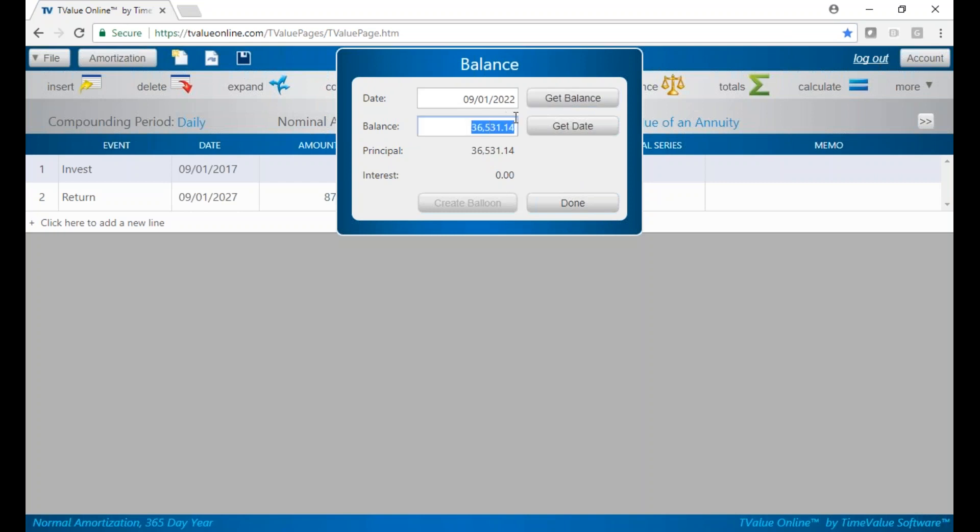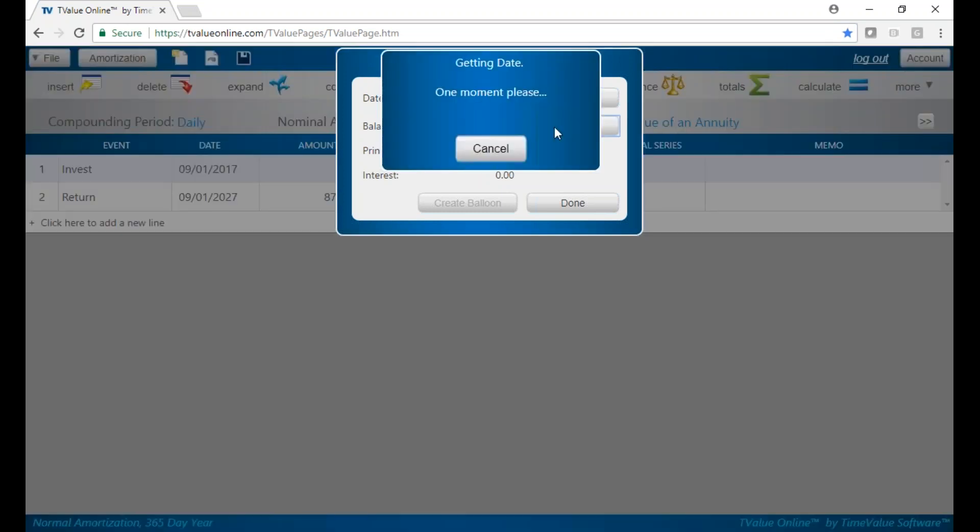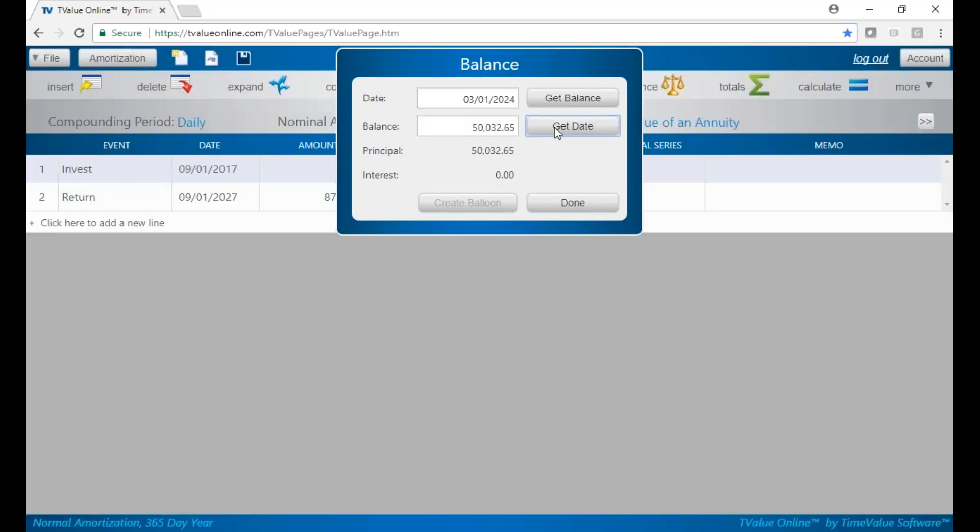We can ask, 'When is it going to reach $50,000?' I can enter $50K and get the date. It says on 3/1/2024, we'll have about $50,000. This is a nice tool to figure out where you're at in the future.